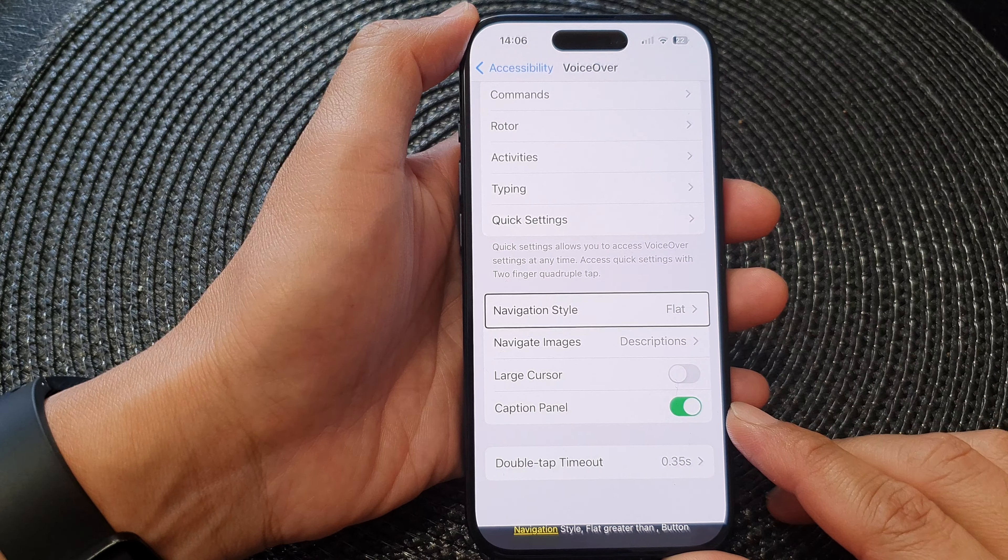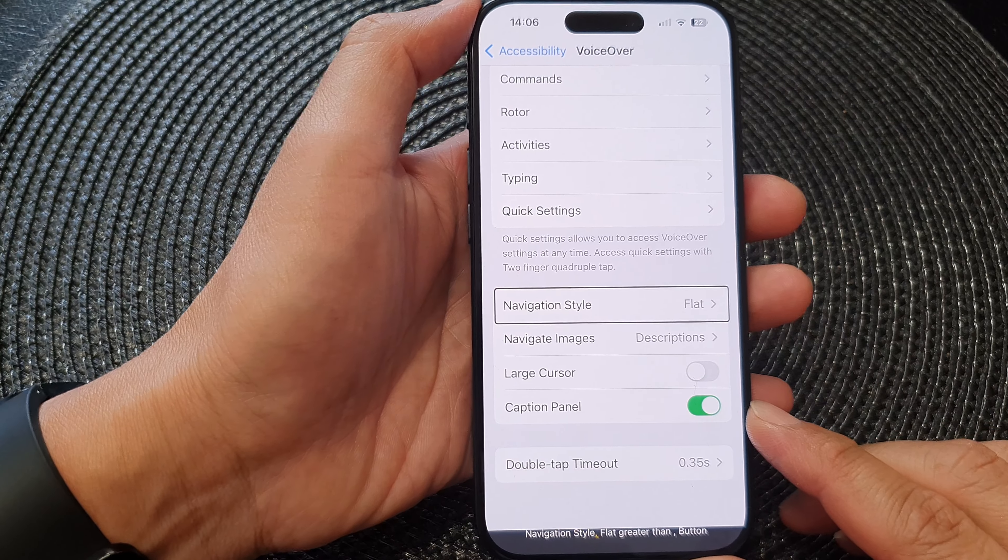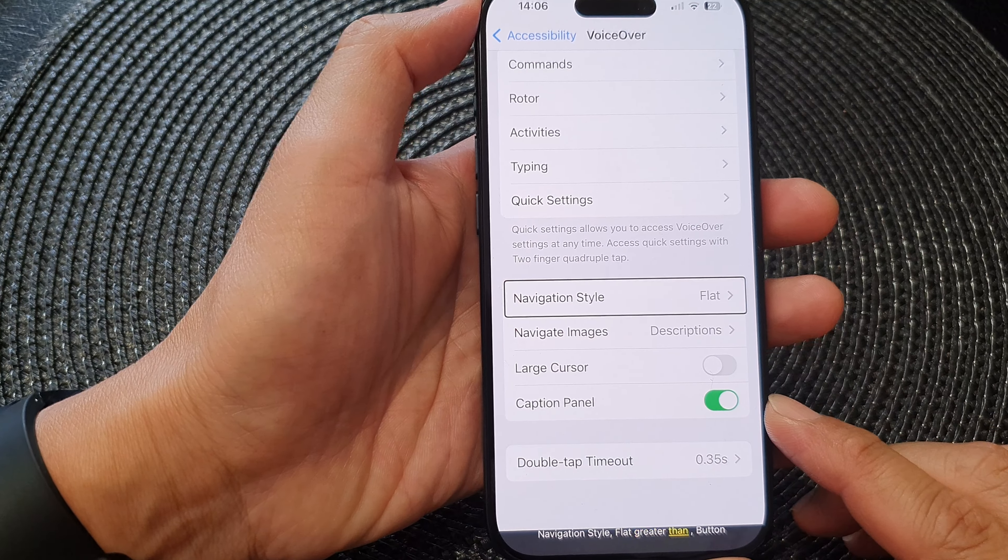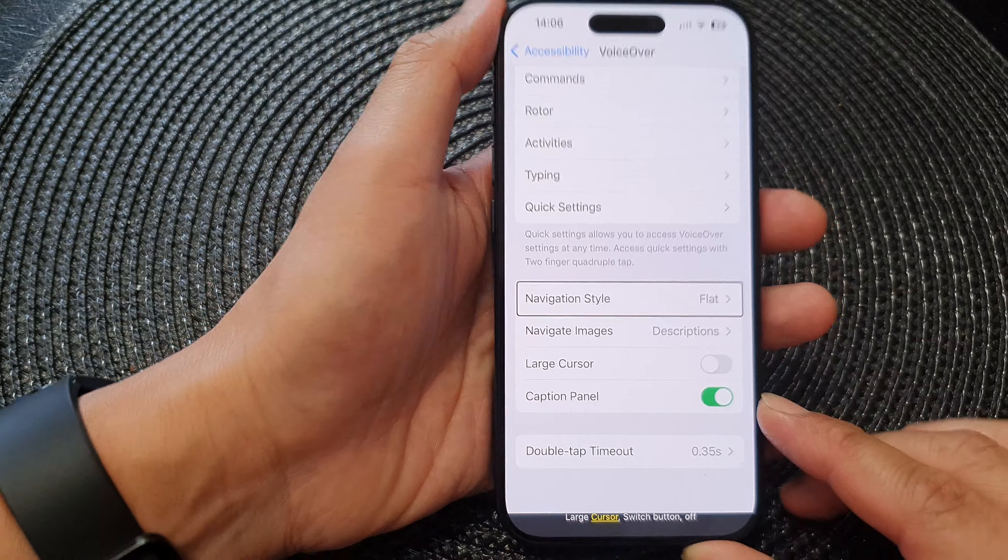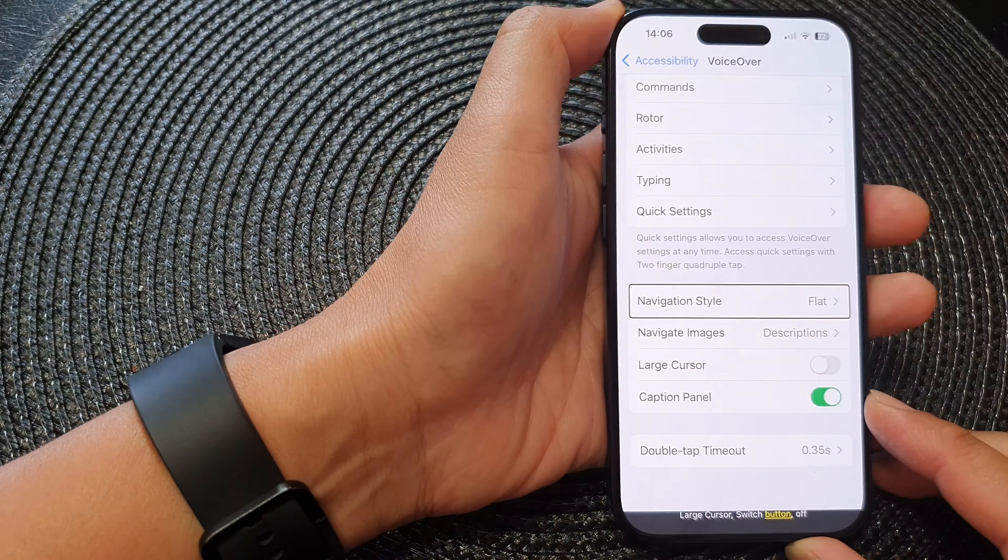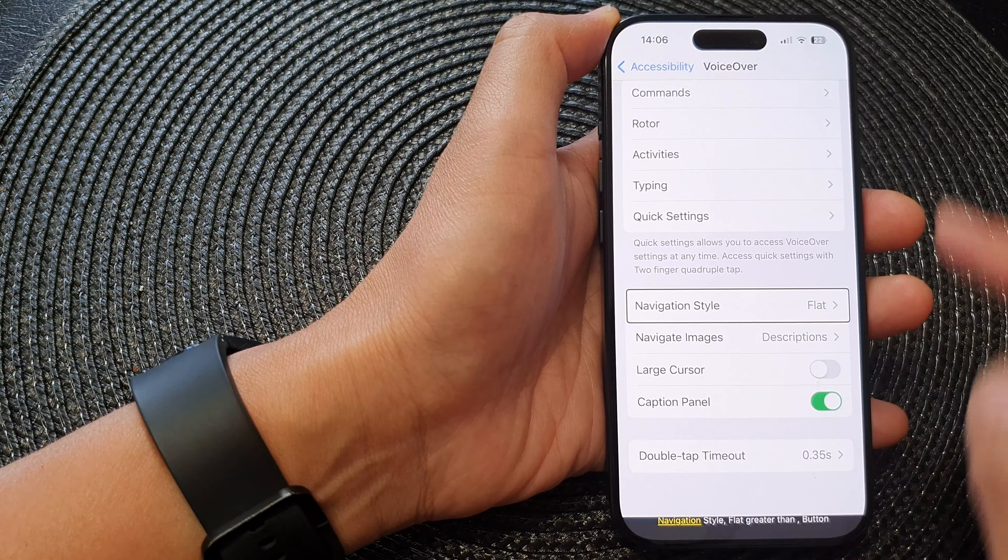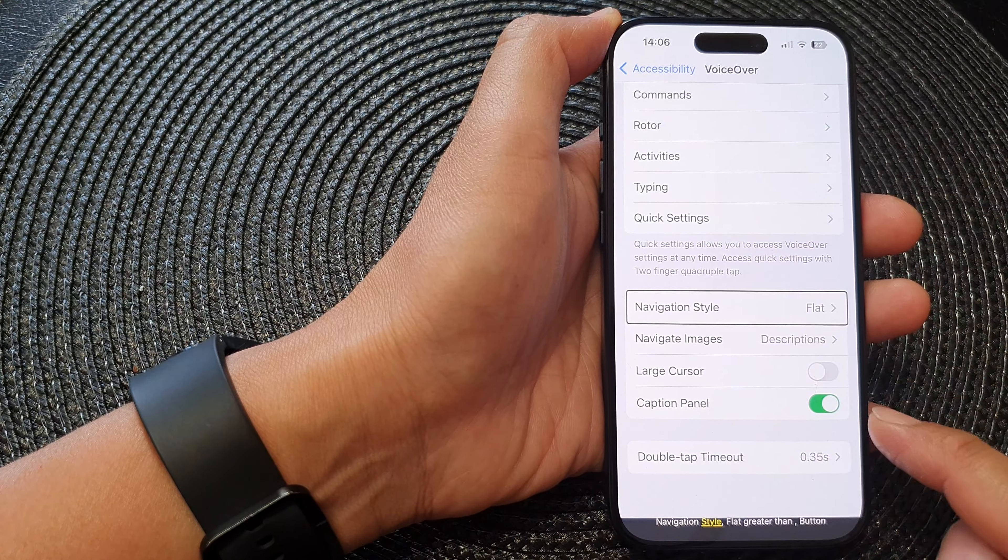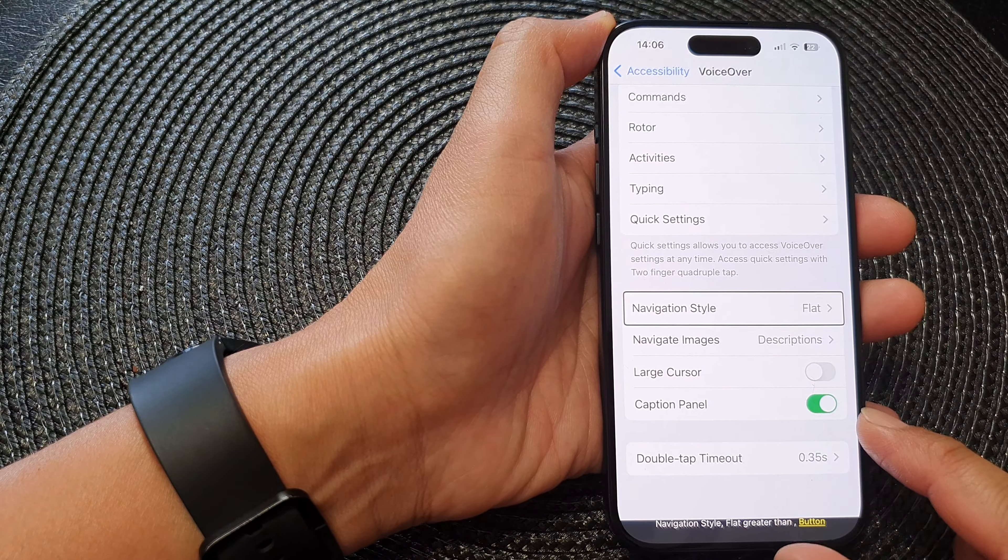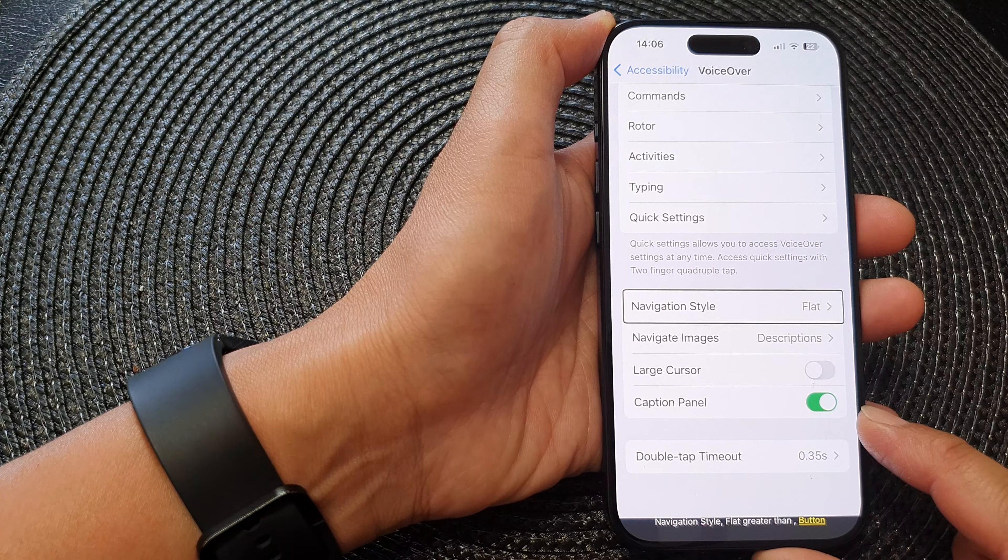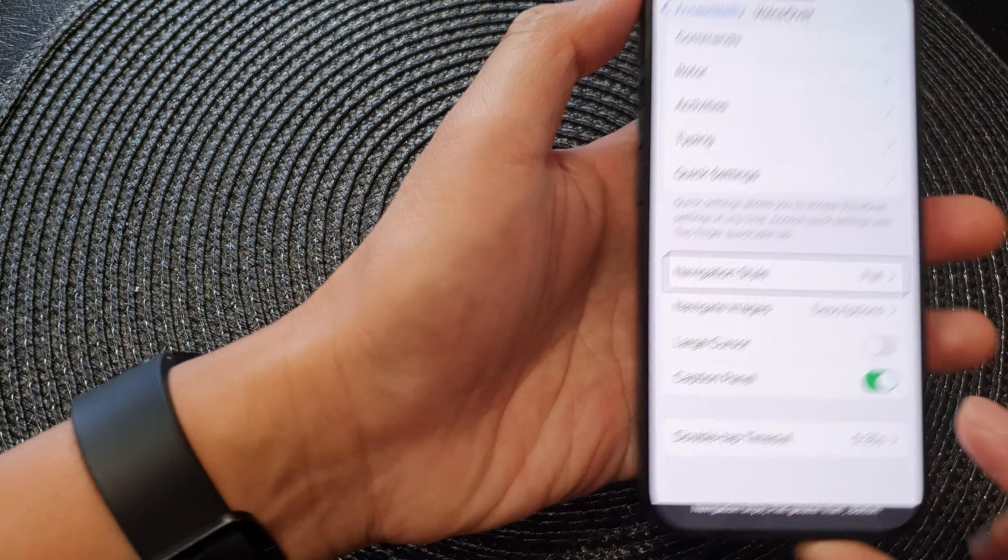Hey guys, in this video we're going to take a look at how you can turn on or turn off voiceover caption panel on the iPhone 15 series.